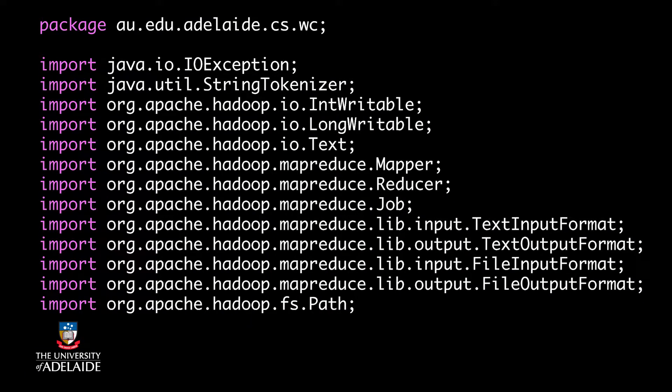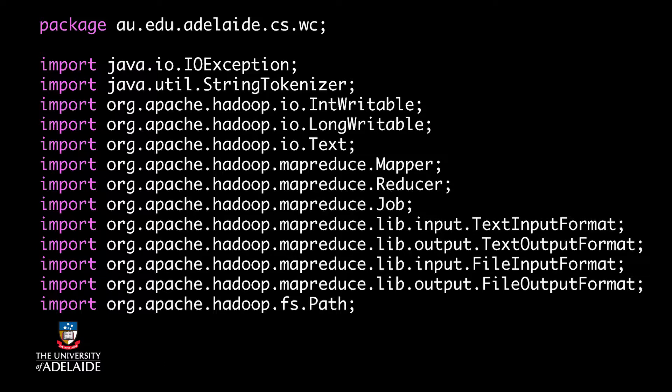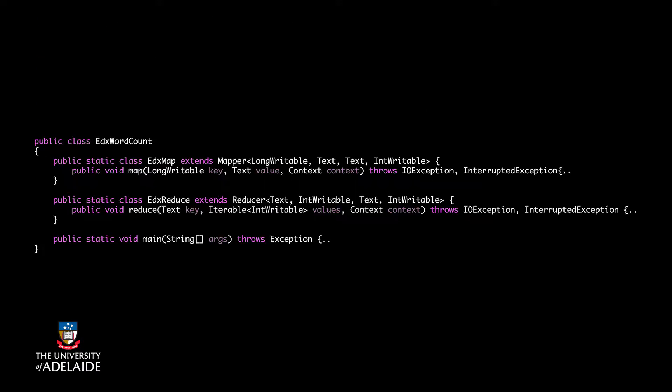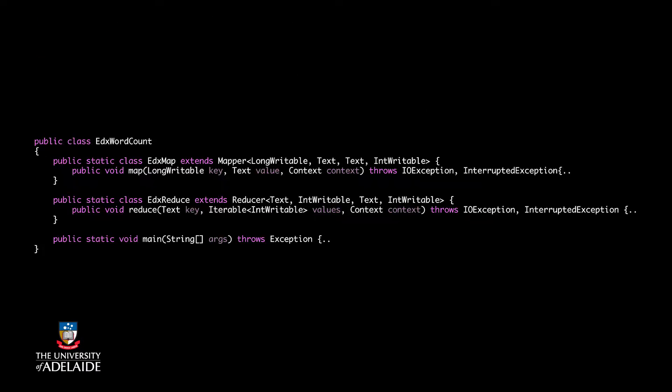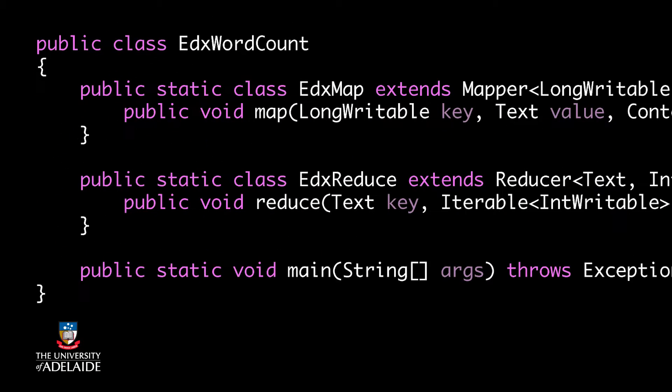Most of these Hadoop packages, like MapReduce, Conf, and IO, should be imported in most MapReduce programs. Our main class is named edXWordCount.